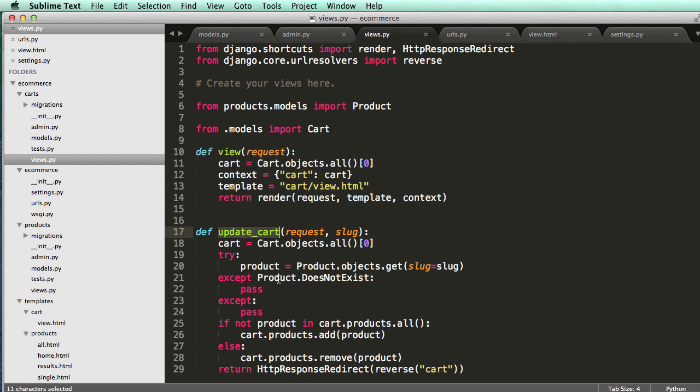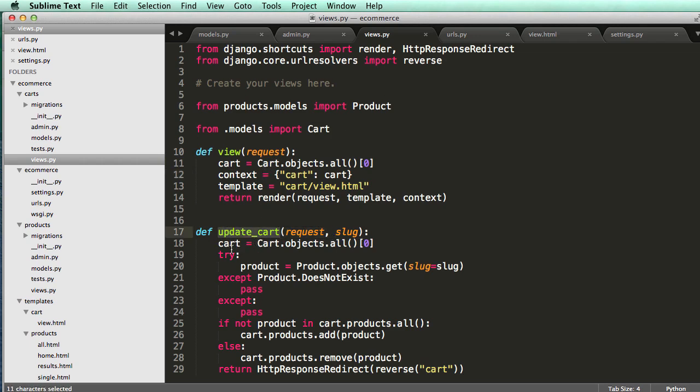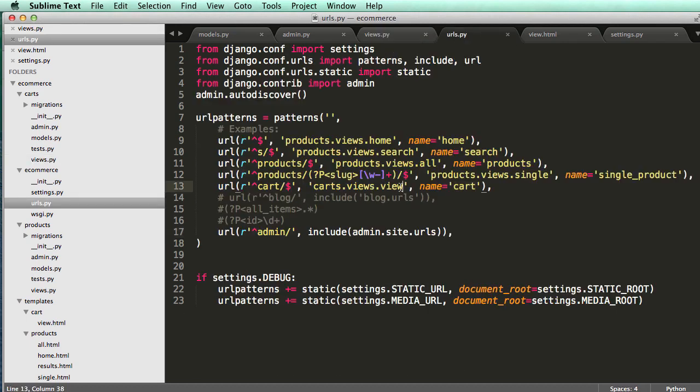So all this is going to do is it's going to give a redirect after we add any product from update cart. After we do that, it's going to automatically redirect us into seeing the actual cart.